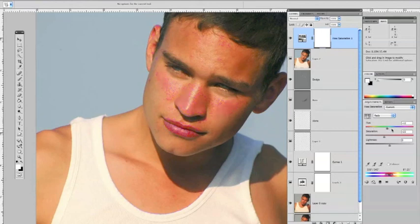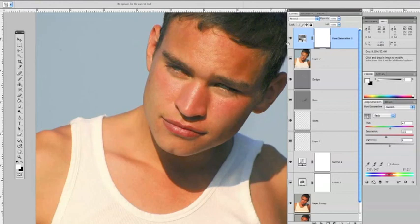Move the hue slider back to about plus five — plus six is fine. Then bring your saturation in just a little bit more; I have mine set at about minus 15. That looks good. Turning the layer on and off, we'll be right back with more tips on how to fix this skin and get this picture finished.